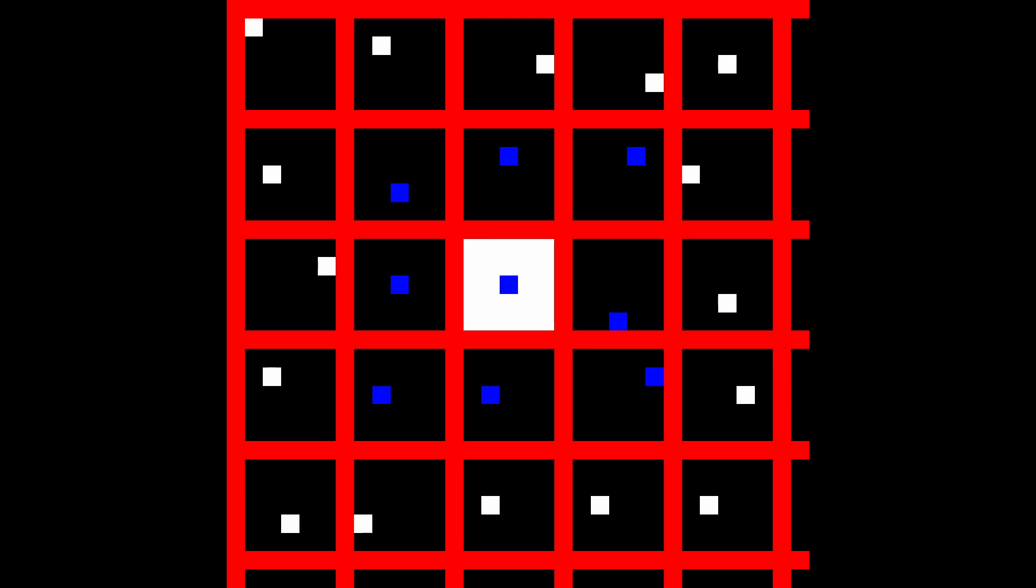For each grid square, we place one point somewhere random within the square. Due to complicated math reasons, we know that a block anywhere within this middle square here is always closest to one of the points in these nine adjacent squares, so we can be confident in only checking these nine points for each block.